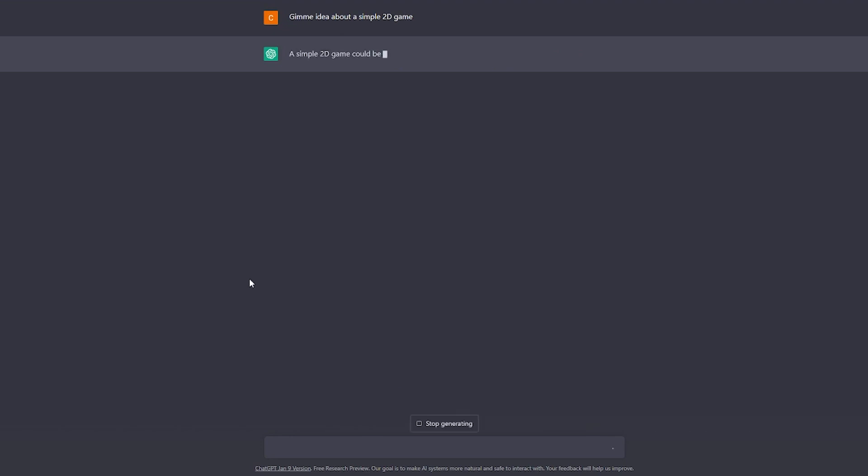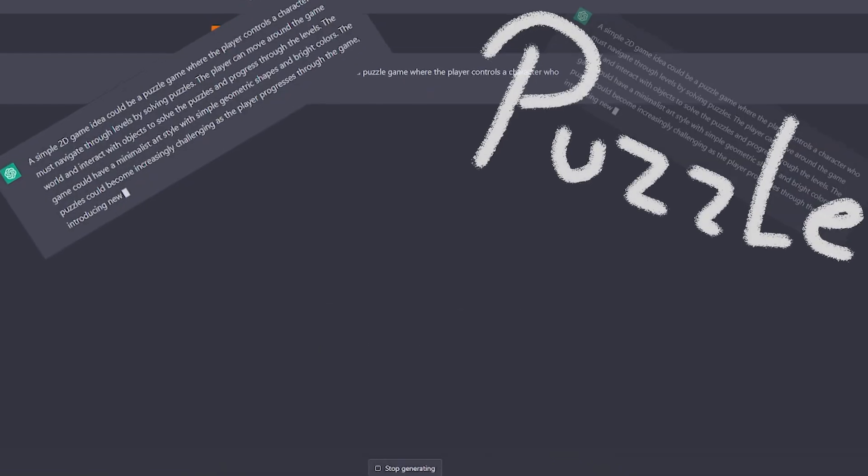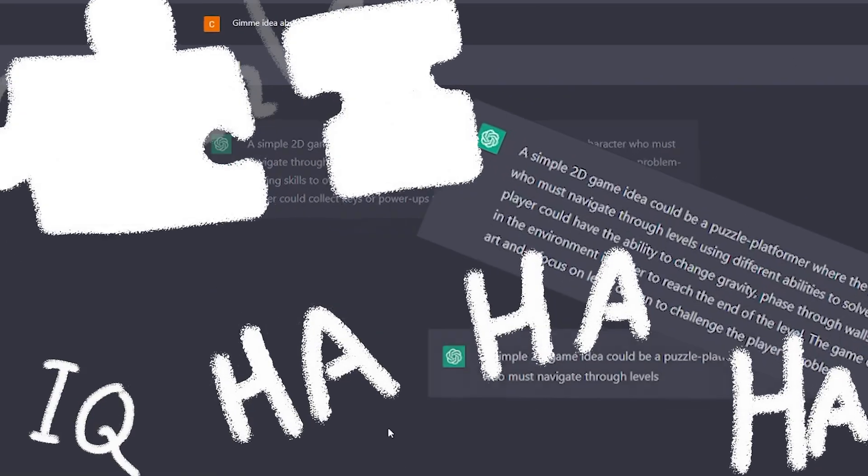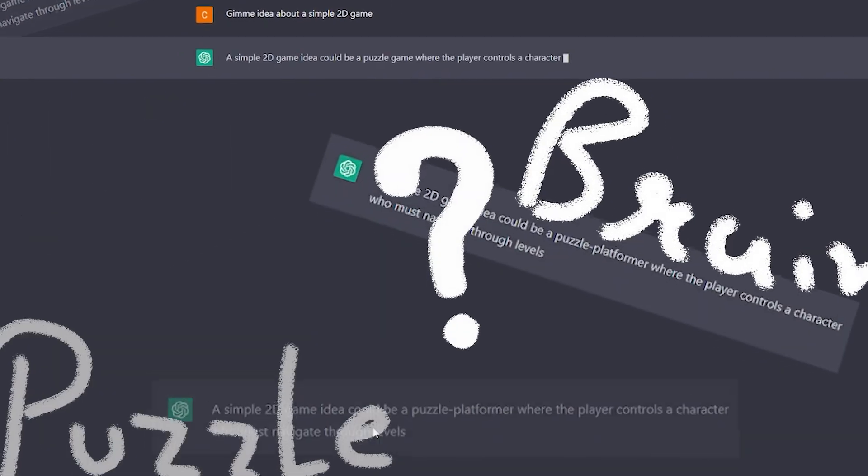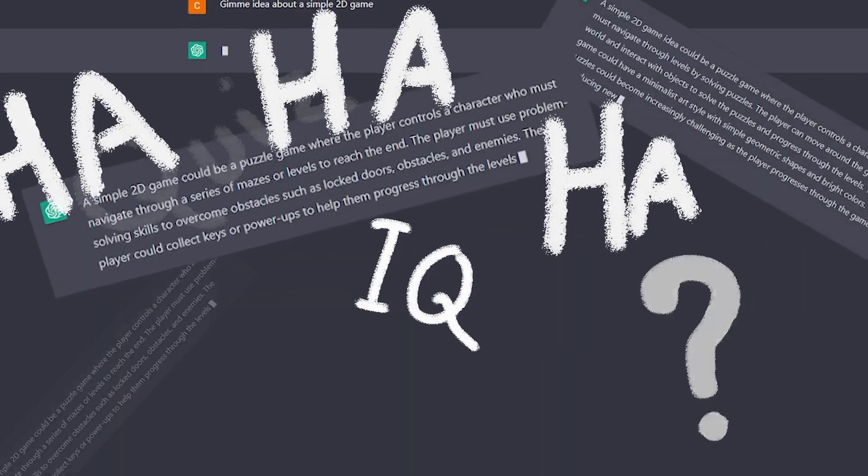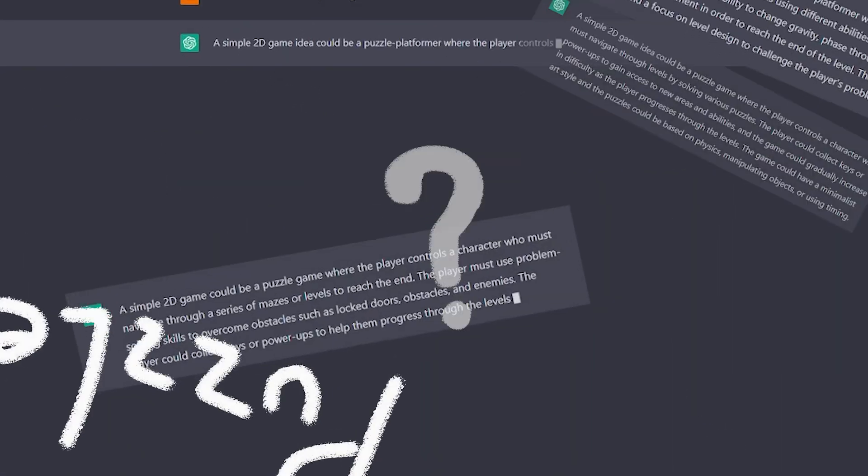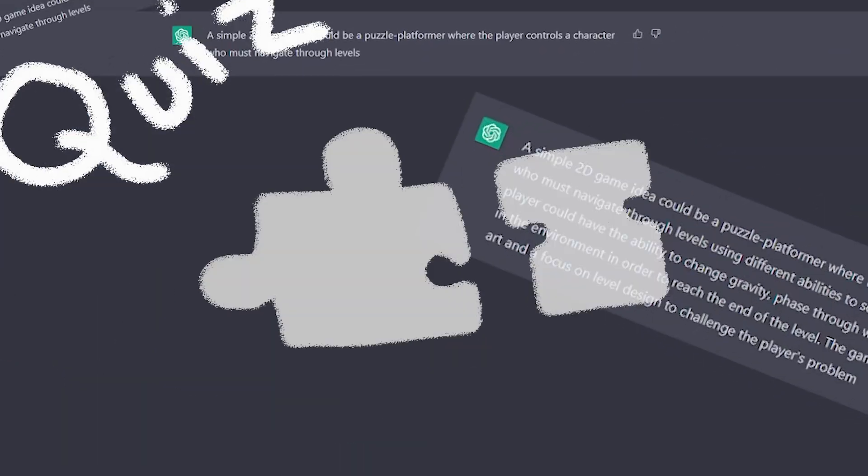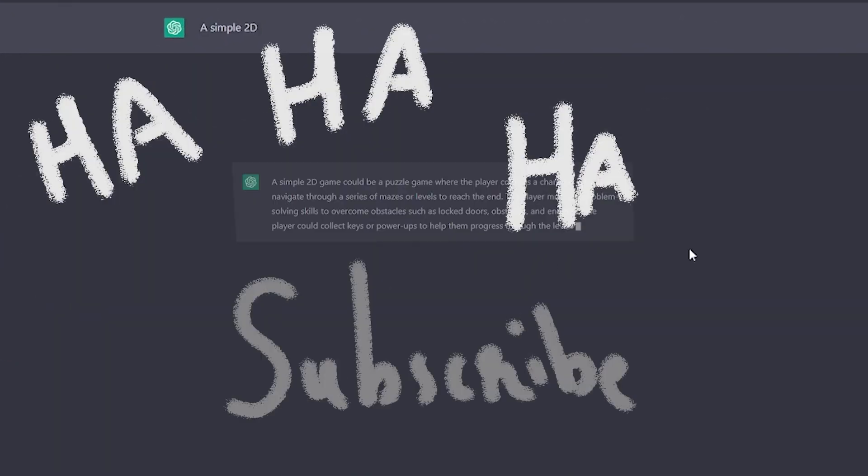A simple game idea could be a puzzle game where... Nooo not the puzzle game. A simple game idea could be a puzzle game where the player controls the character. Puzzle game. Subscribe.